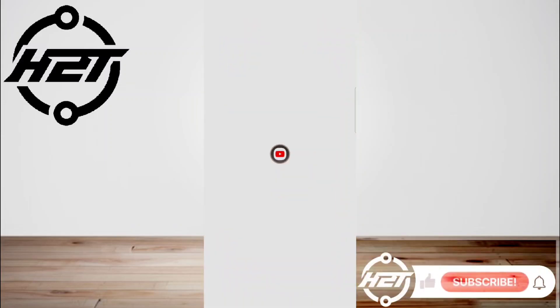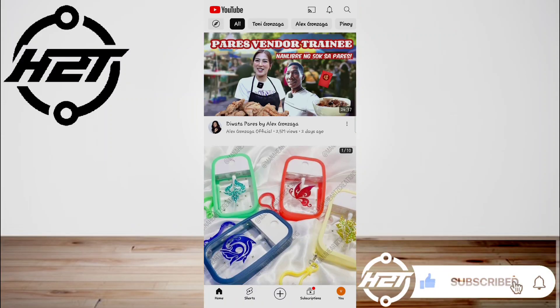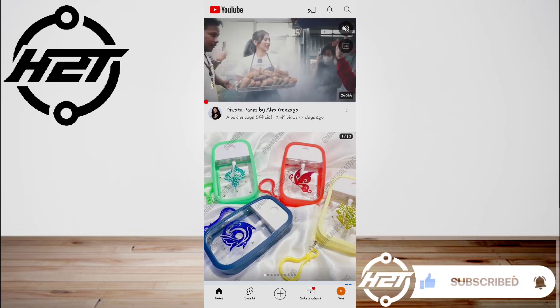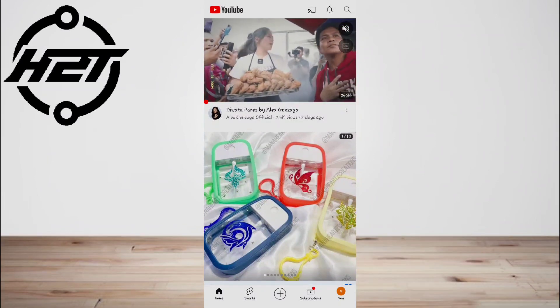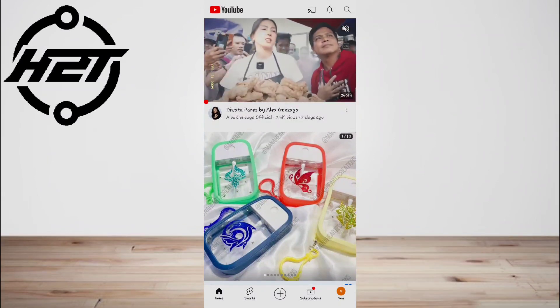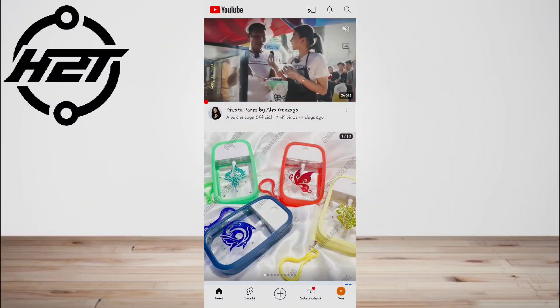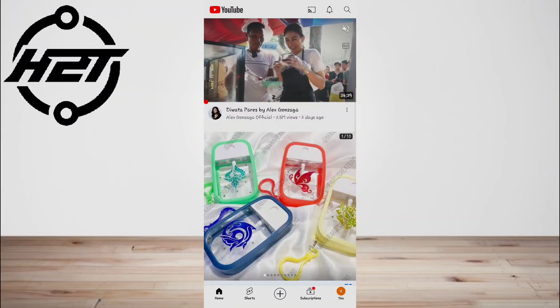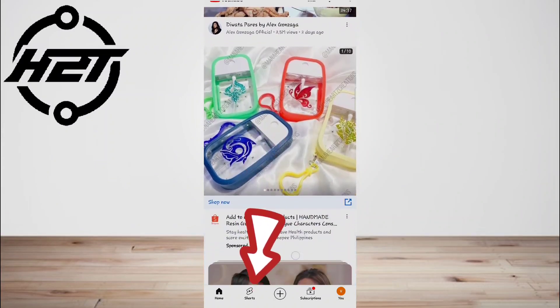Hey everyone, welcome back to the channel. Today I'm going to show you how to put YouTube Shorts on Facebook Story. First, you need to go to YouTube, then tap Shorts.